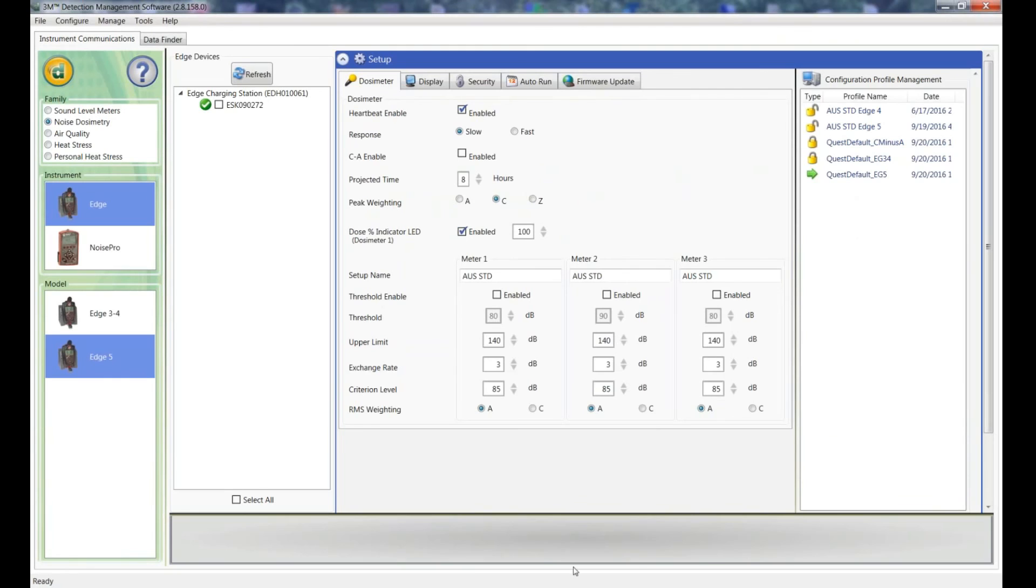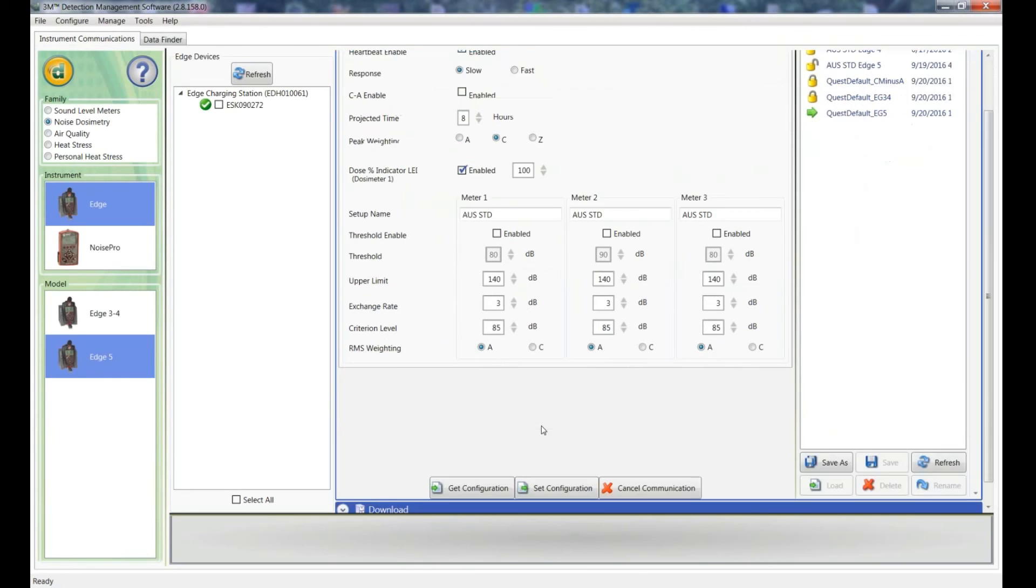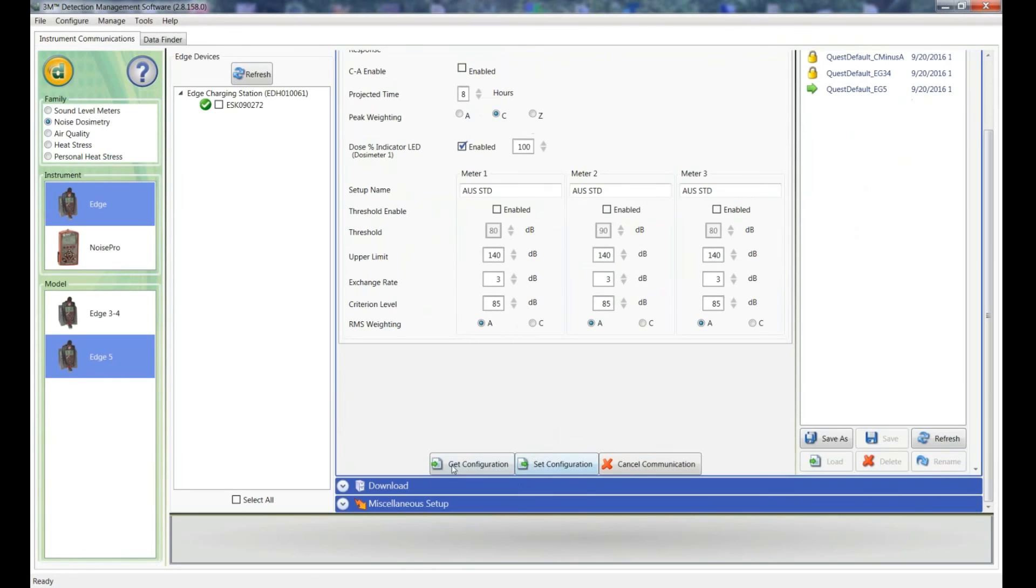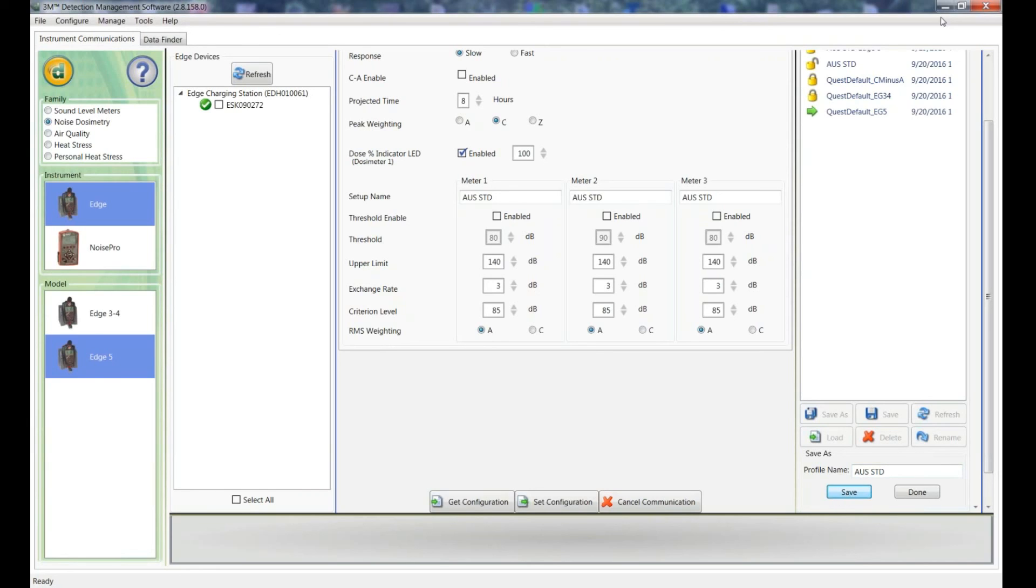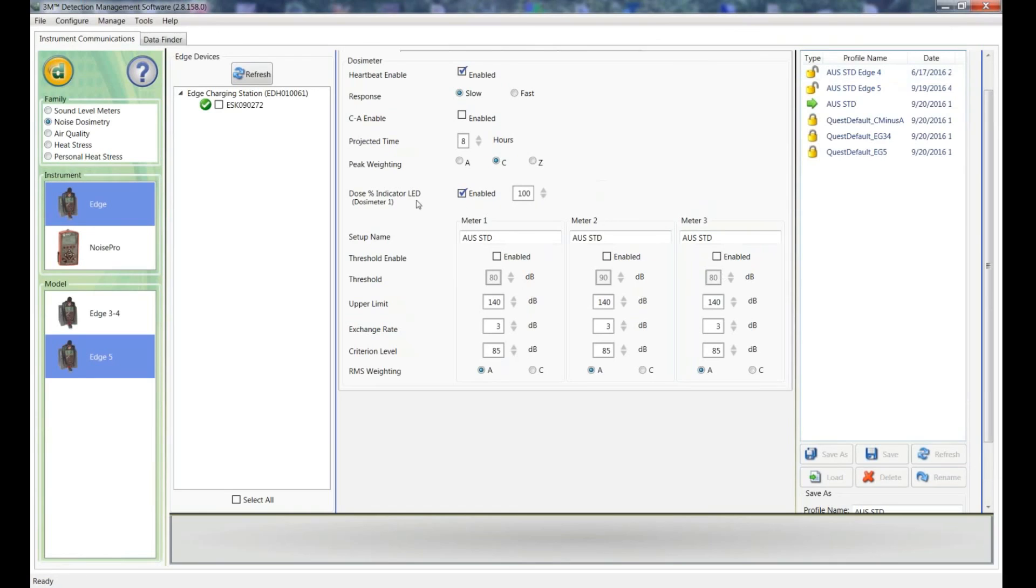Okay, so now all my setup's done. All I need to do is I will save that configuration so I can recall it at any time. So I'll call that Aus Standard and save that. I can also, if I right click on that, I can set that as my default.